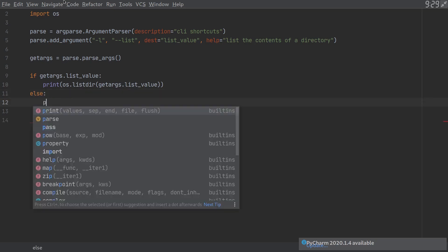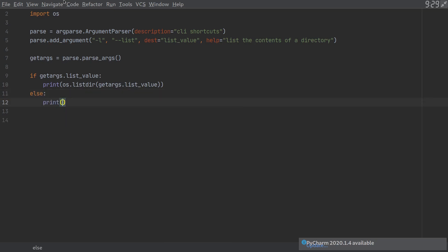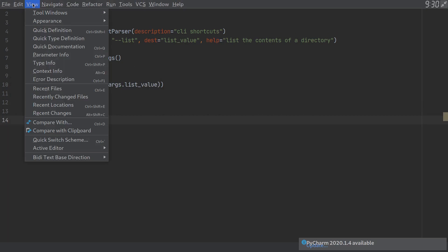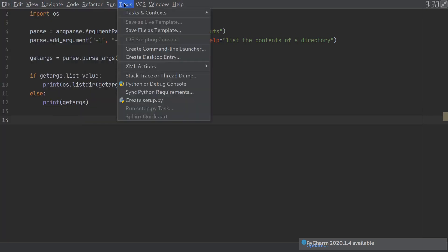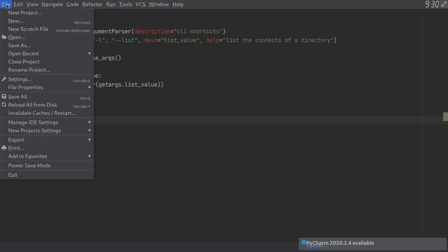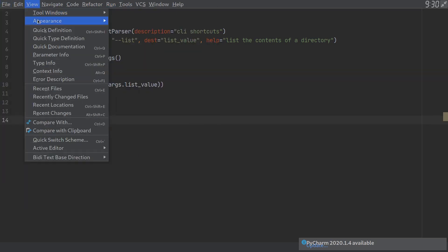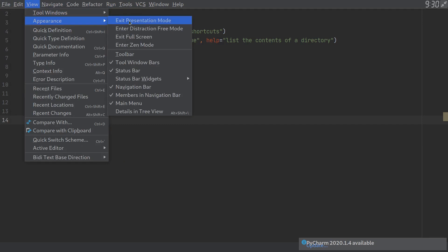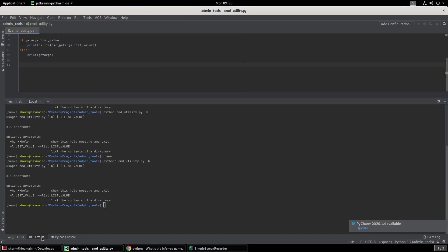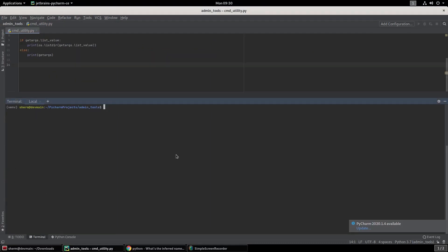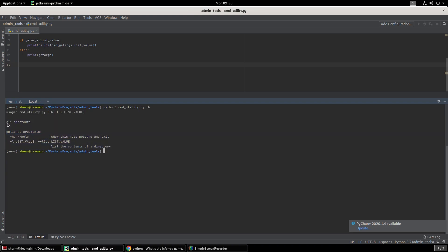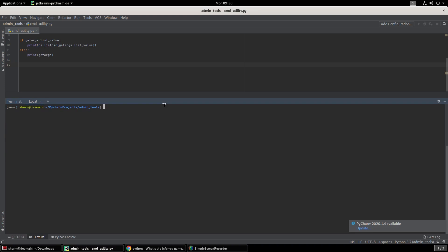Move out of presentation mode. Going to the terminal. Clear everything out. We're going to make sure that everything works like it was working before with -h. Yep, we still get our list_value, our help and our optional arguments. And we see that this is the CLI shortcuts.